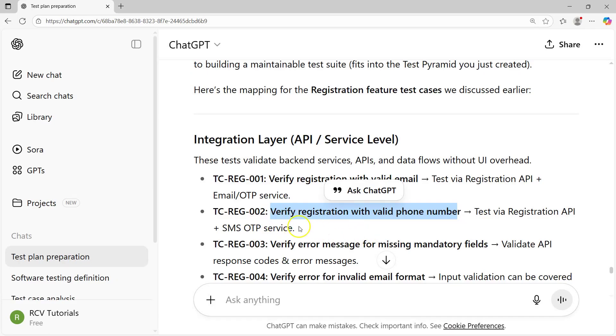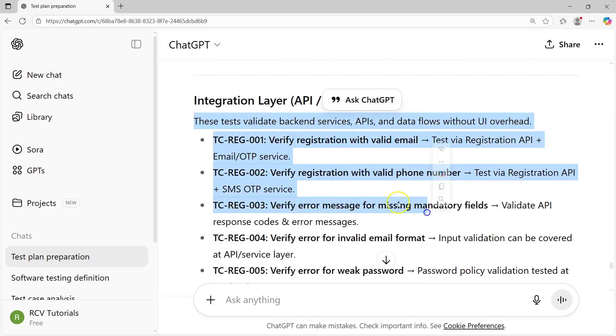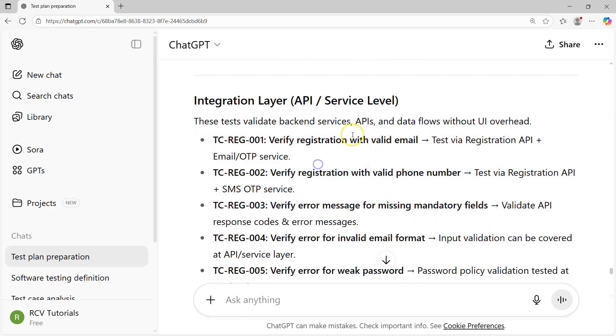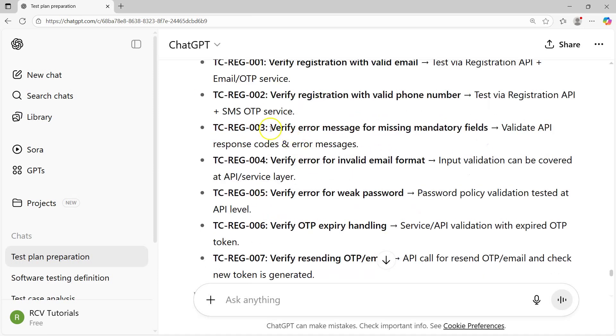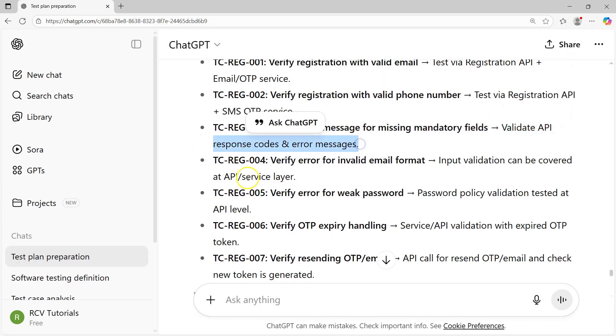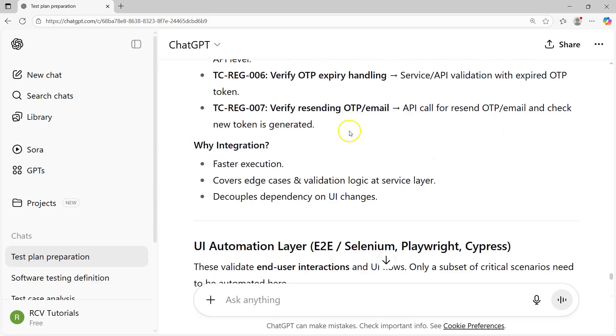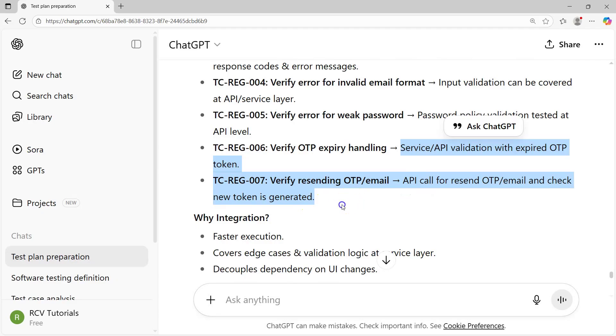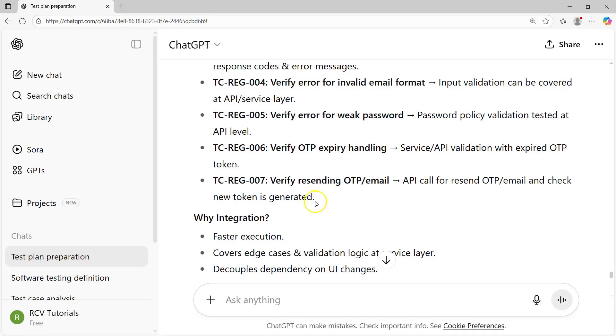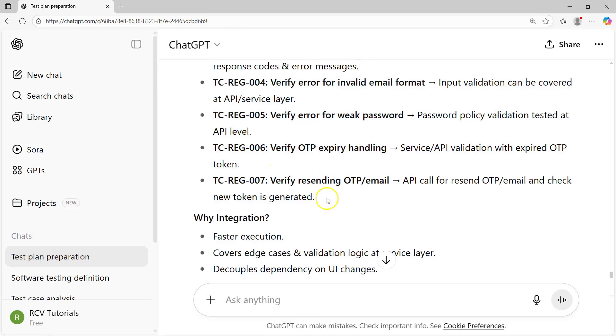It has provided these tests: validate backend services APIs and data flows without UI overhead. You can verify error message for missing mandatory fields, validate API response codes and error messages. Then you have input validation, password policy validation. This is just in general. Imagine when you have the specific document from your project, specific API endpoint, how much help you'll be able to get with generative AI in terms of expediting your work.